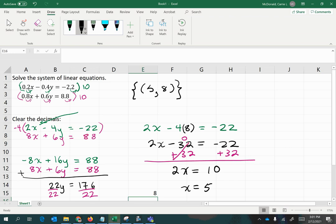Then you just want to plug both the x coordinate and the y coordinate into each of the equations to make sure that they are both true with those coordinates.